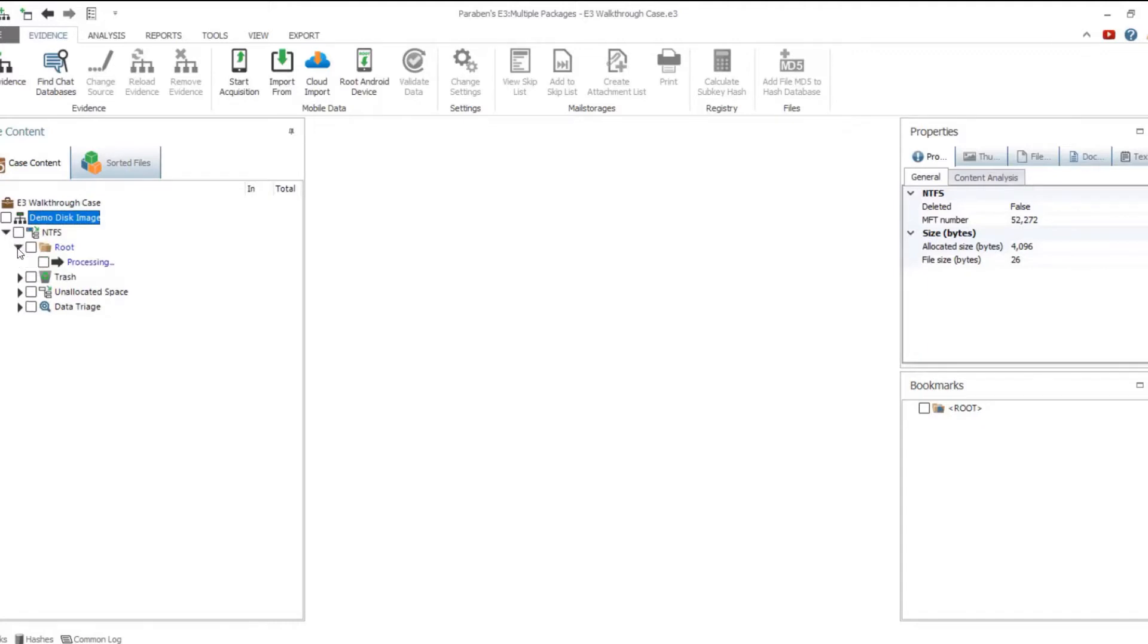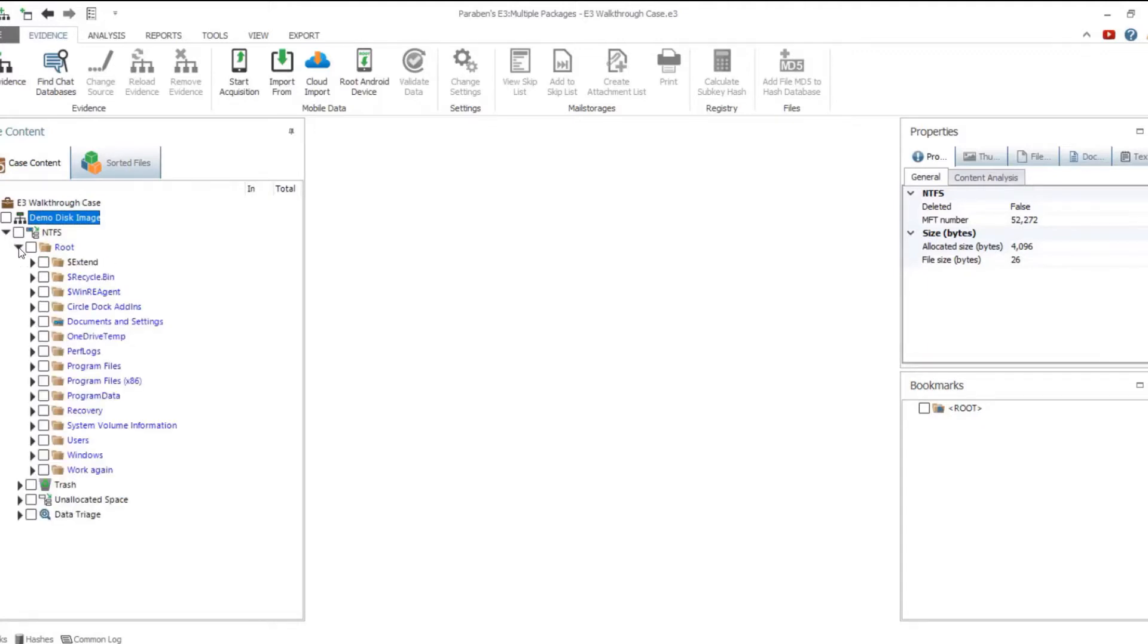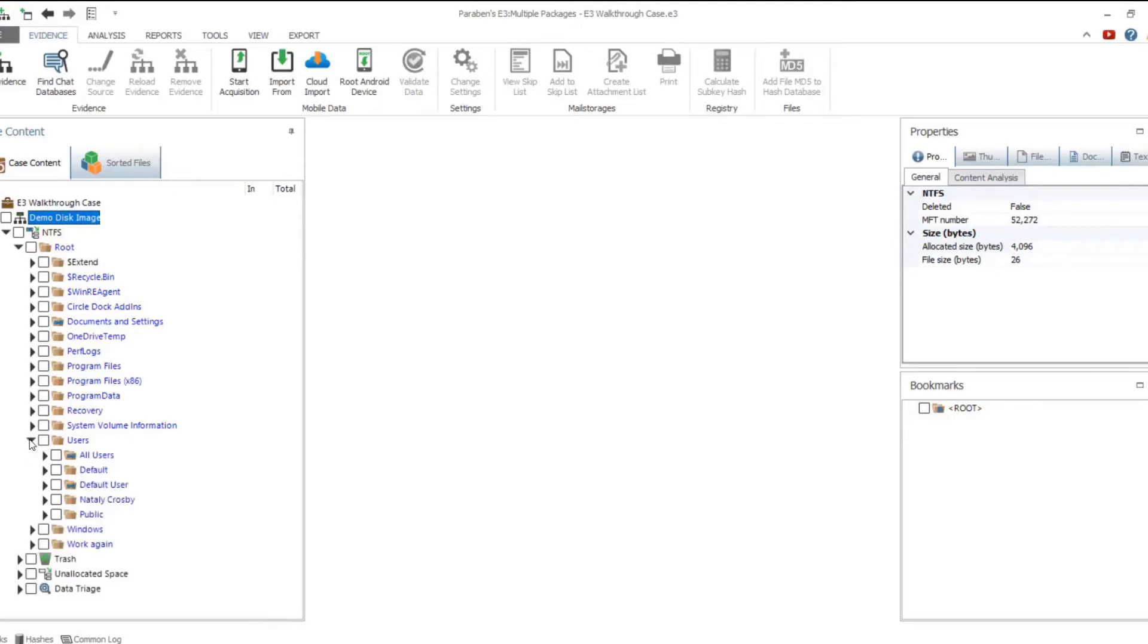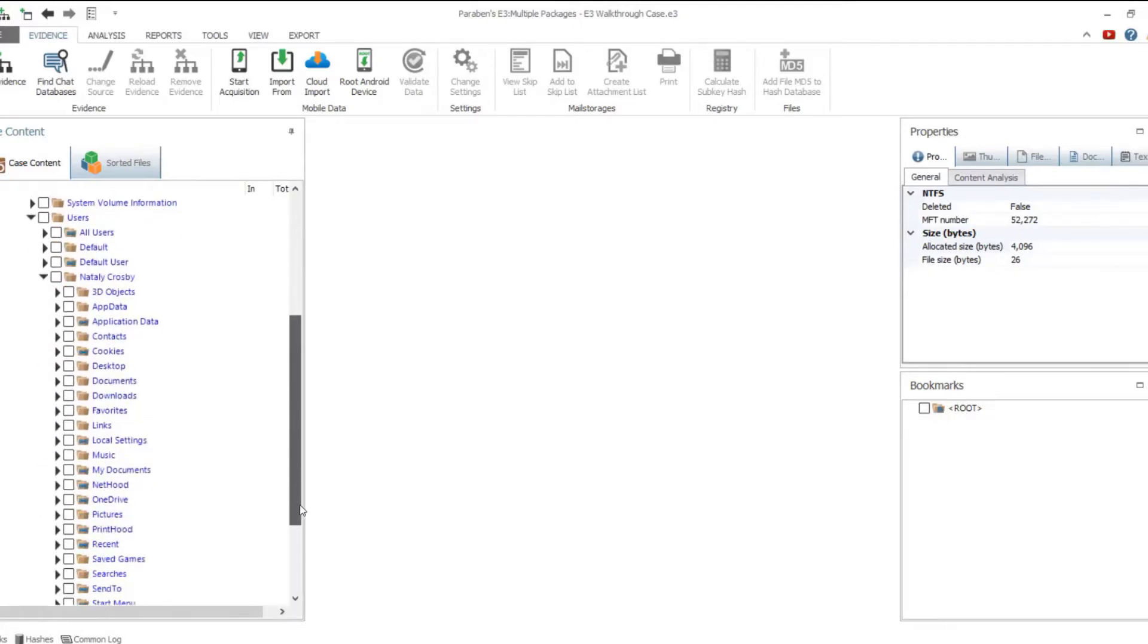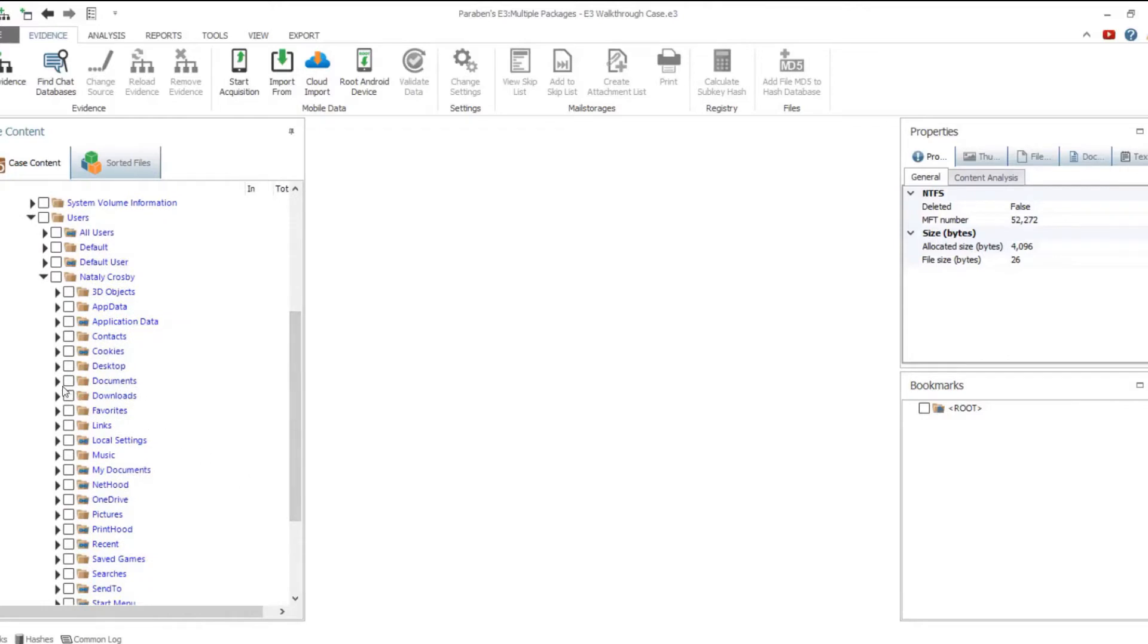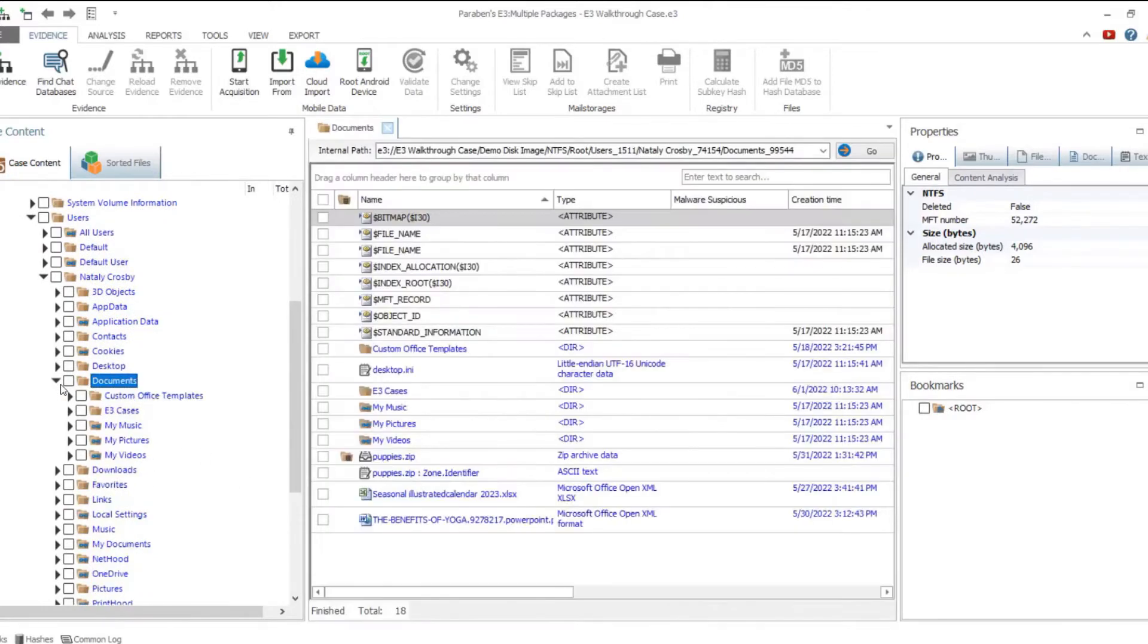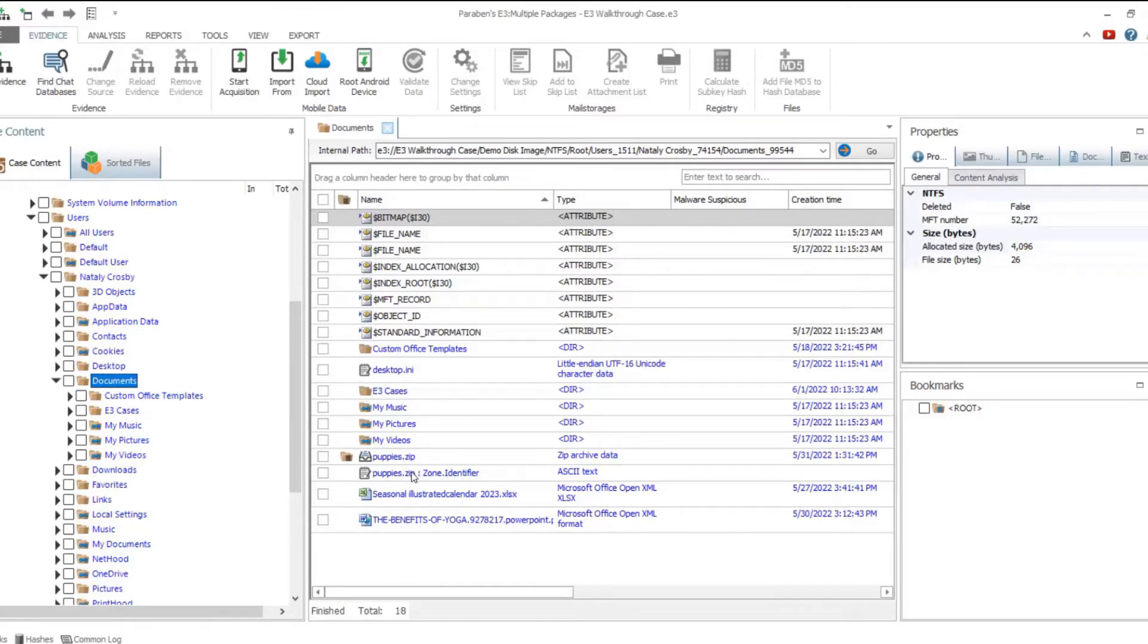When analyzing a disk image, you can begin with viewing the structure of the data stored in it. Navigate through the folder tree displayed in the case content pane to the left. When a folder is selected, its contents is displayed in the data view pane to the right.